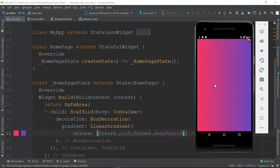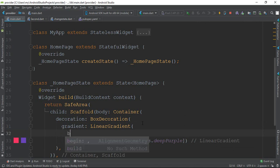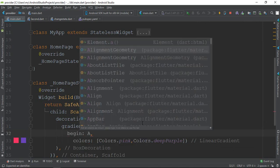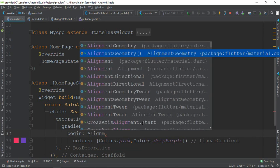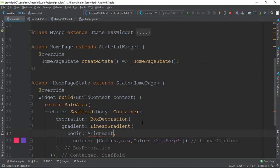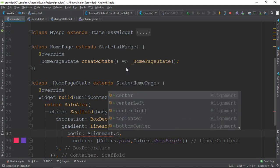The gradient color is already applied. You can see the gradient color displayed. For alignment, you can use Bottom Right, Bottom Center, Right Center, Top Center, and other properties.